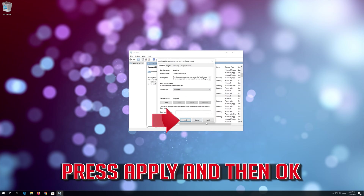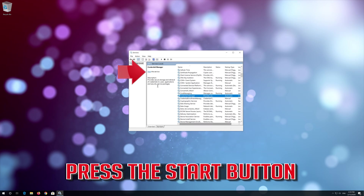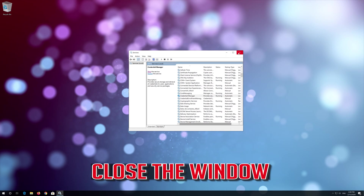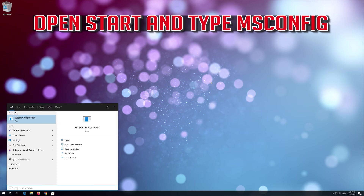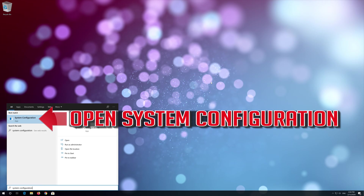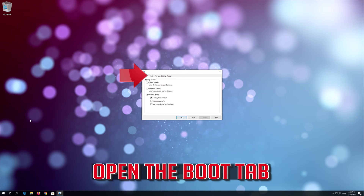Press APPLY and then OK. Now press the START button, then close the window. Open START and type MS CONFIG. Open SYSTEM CONFIGURATION and open the BOOT tab.